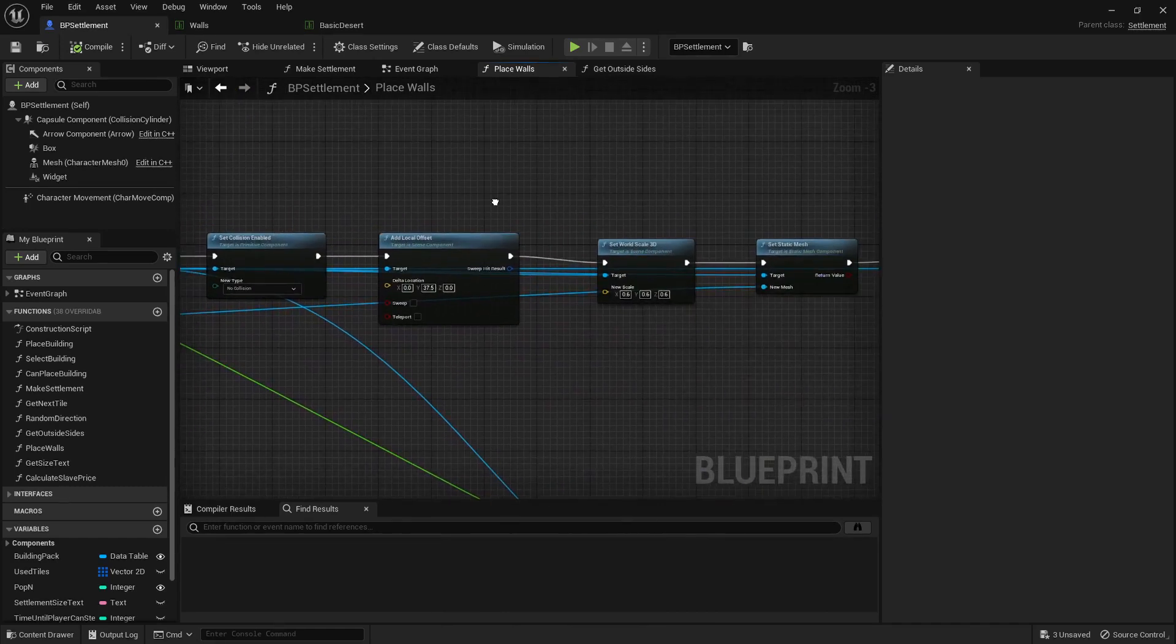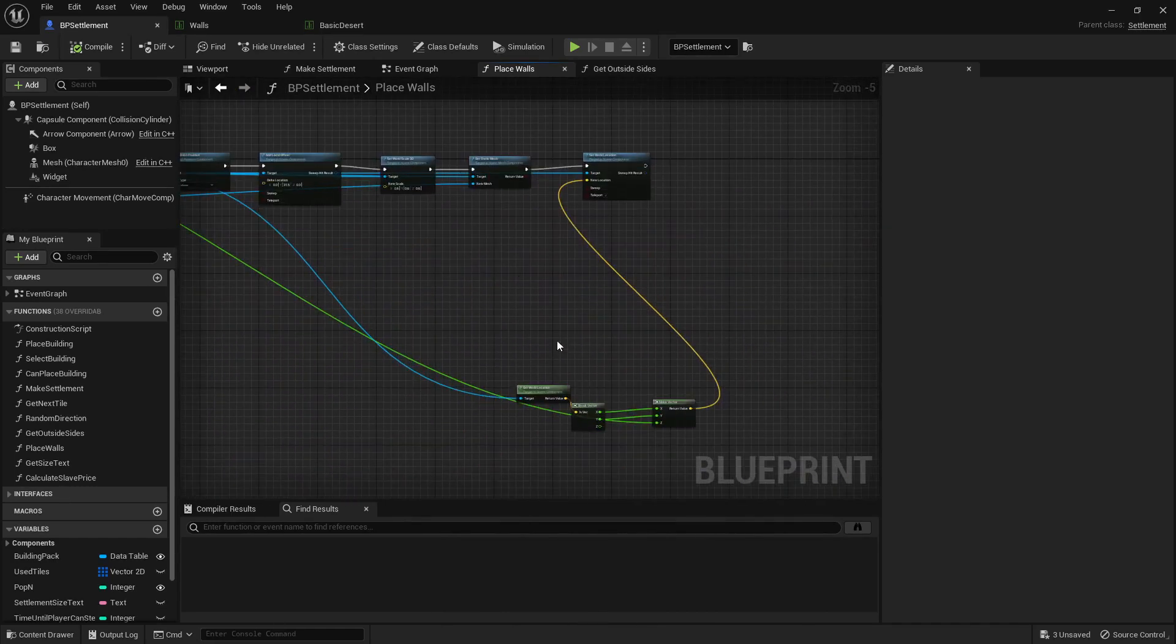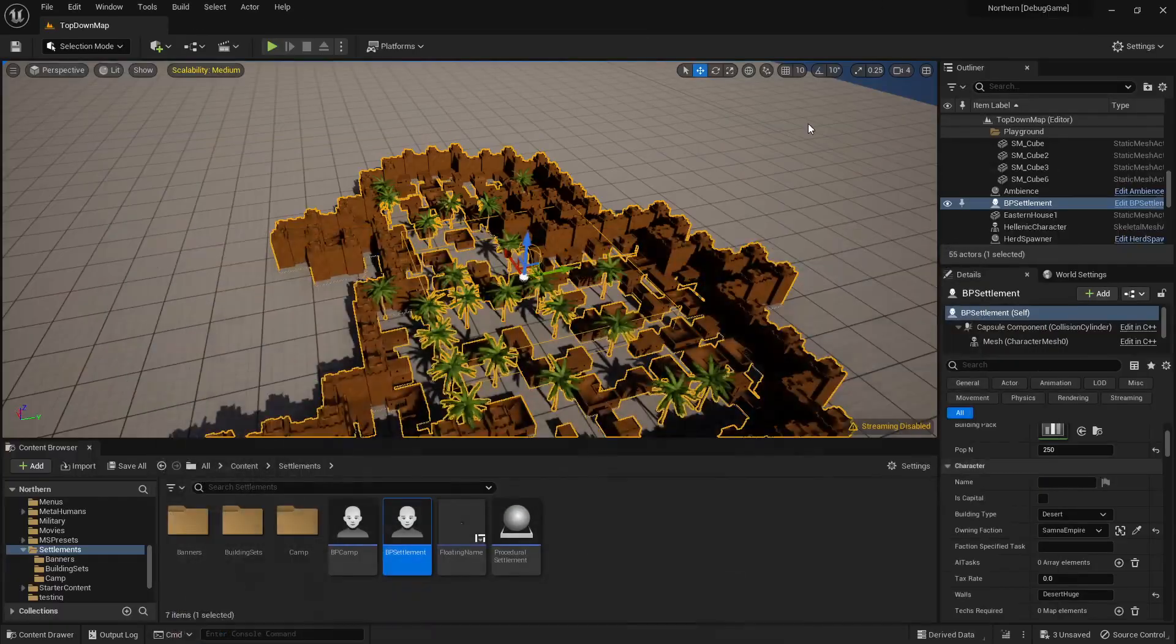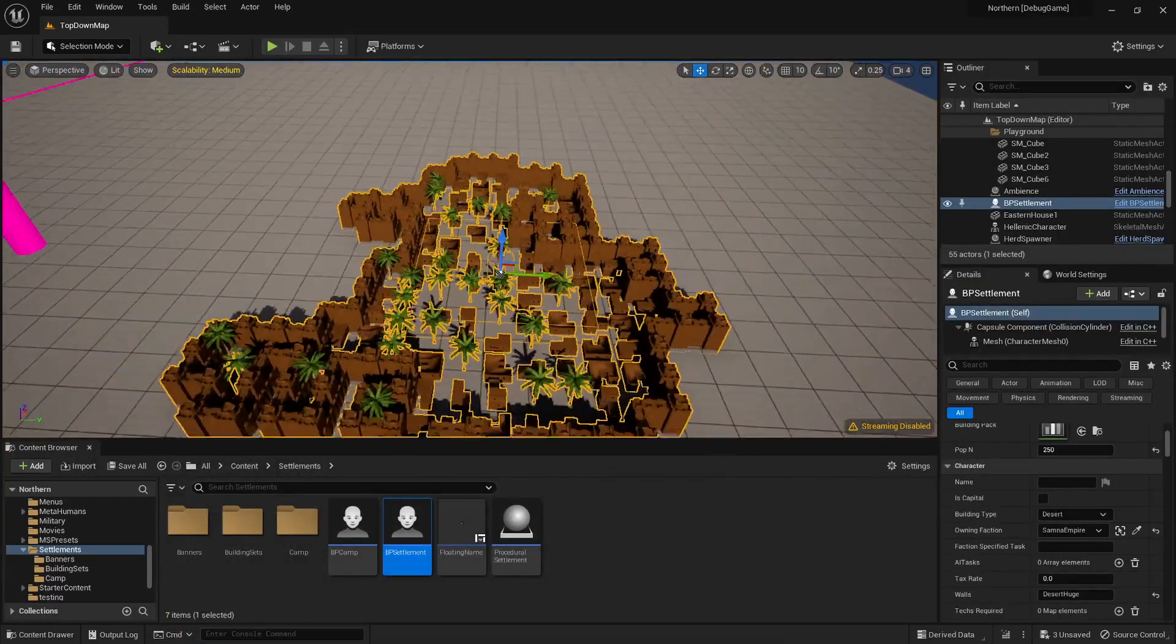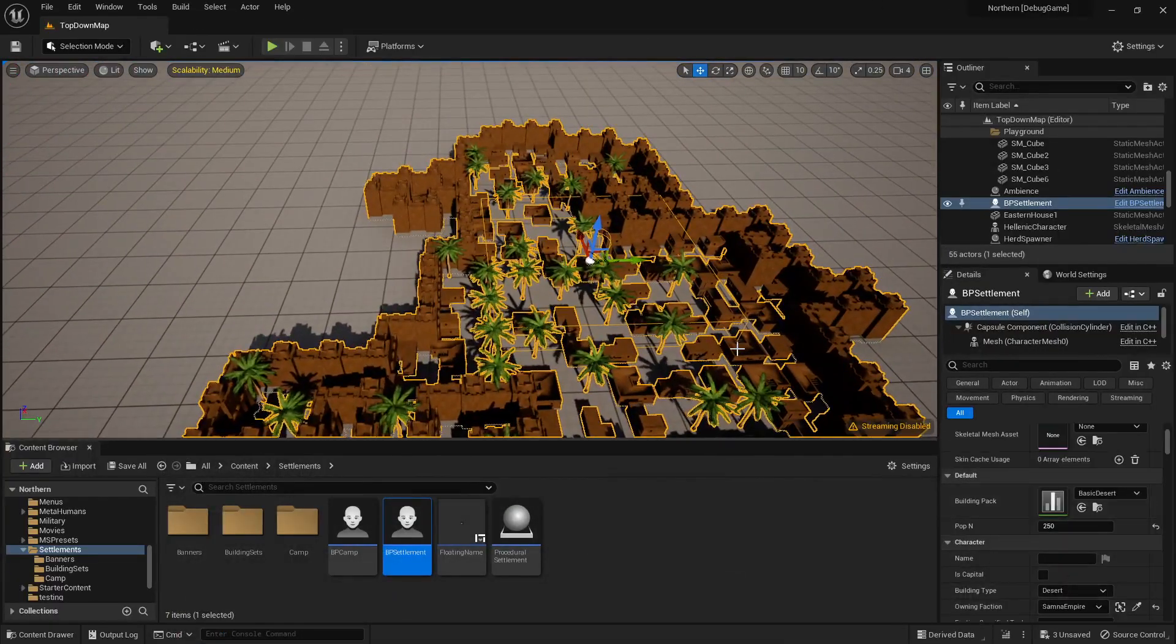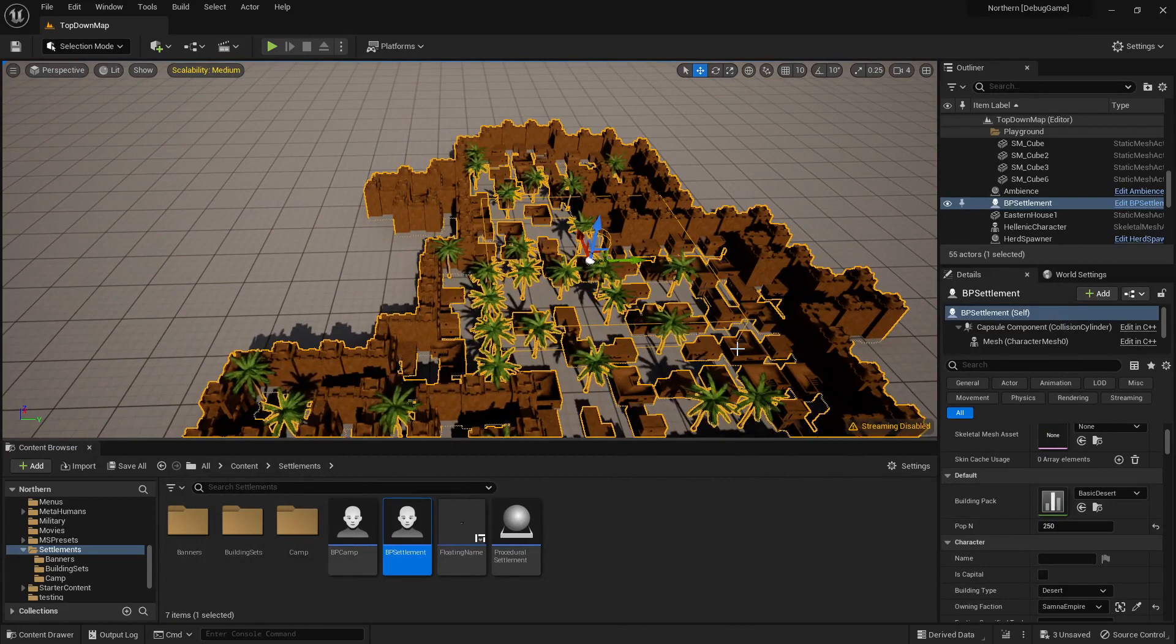And this is just really simple, messing around with things to make sure it appears in the right area. So yeah, that's how the cities work.